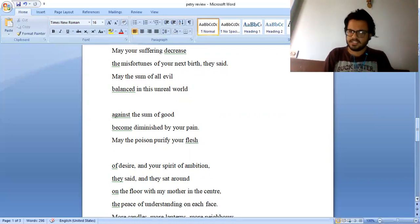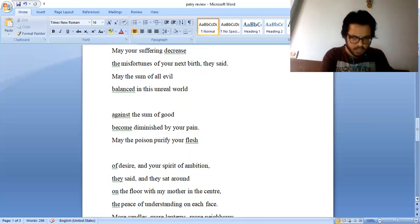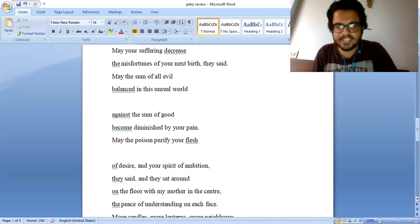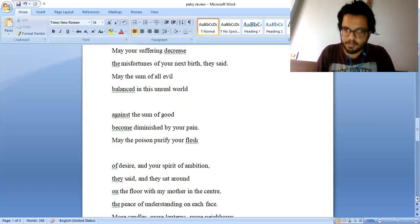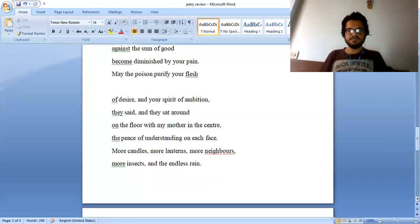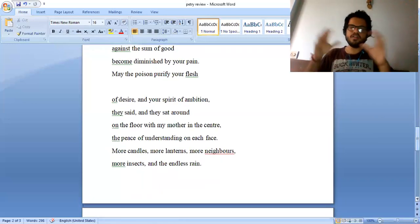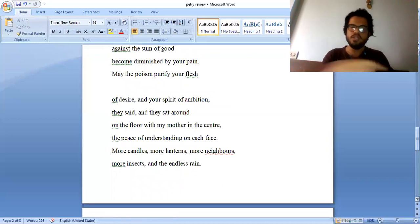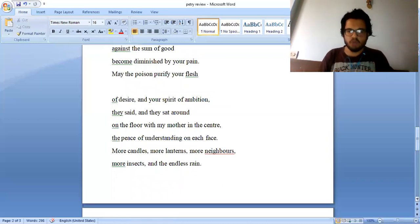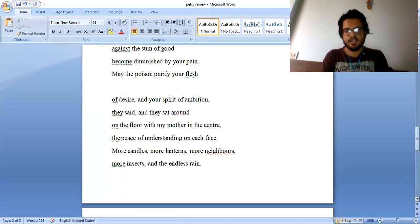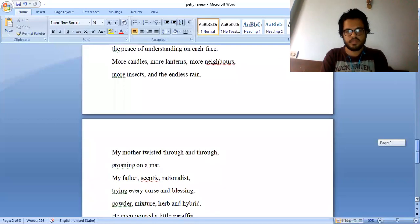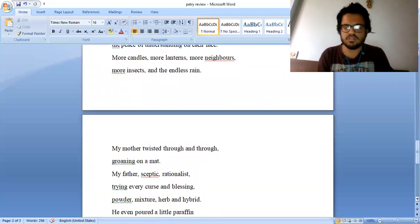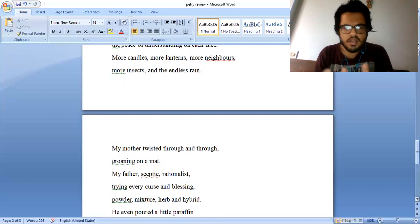And they sat around on the floor with my mother in the center, the peace of understanding on each face. More candles, more lanterns, more neighbors, more insects, and the endless rain. My mother twisted through and through, groaning on a mat.